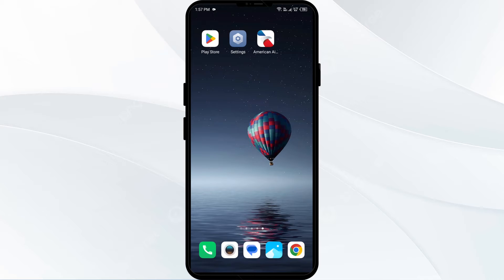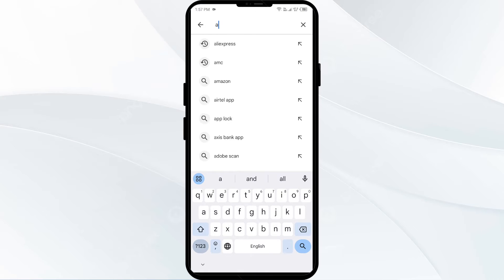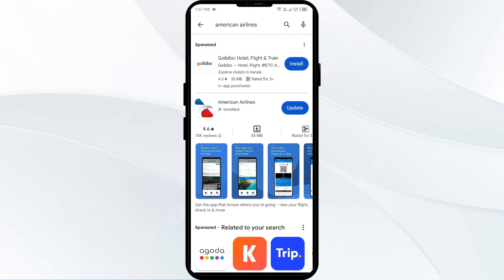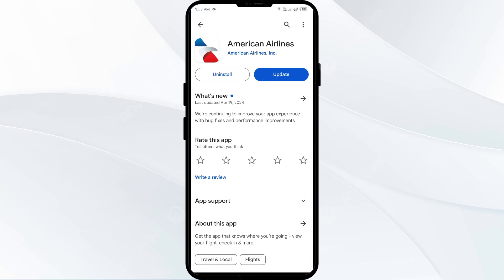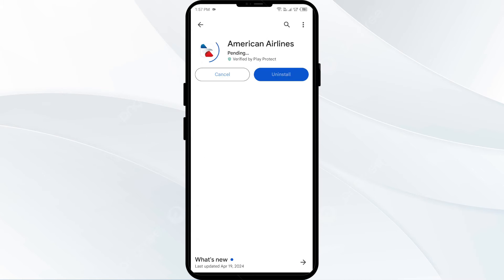Second solution: update the American Airlines app to the latest version. Go to the Play Store and search for the American Airlines app. Select the app — if an update is available, you will see an Update button next to the app. Tap on it to update the app to the latest version.